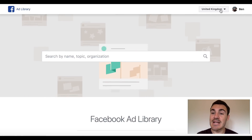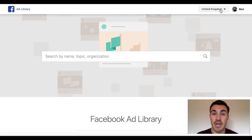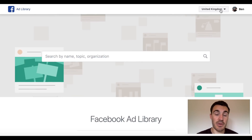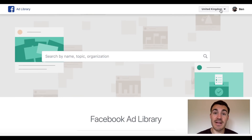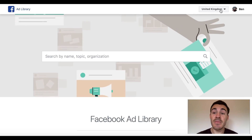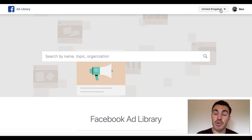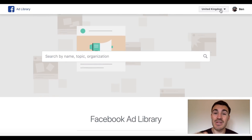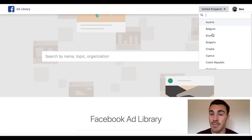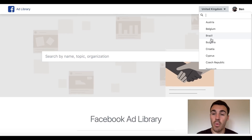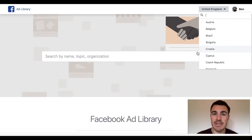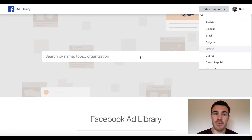The second thing is that you can filter by country. This isn't the country that the business operates in or is based in — this is the country in which the ads are running. So obviously I've got United Kingdom selected, but if I wanted to see what ads someone was running in Croatia or something like that, I could select one of those options.